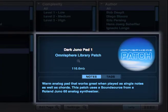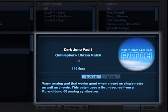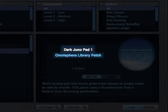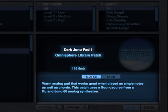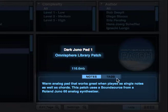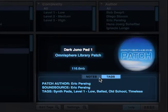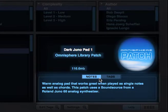The information about what is currently selected is displayed in this area here. Here's the name of the patch, the library it belongs to, and the size. Here you'll find information about how the sound is created and playing suggestions. And by clicking here, you can see its tags.